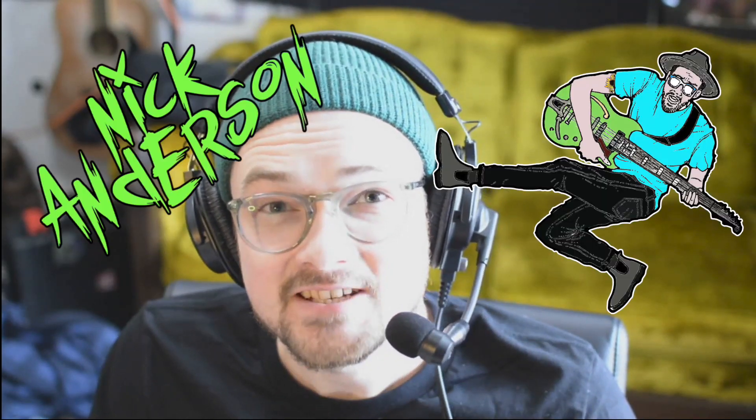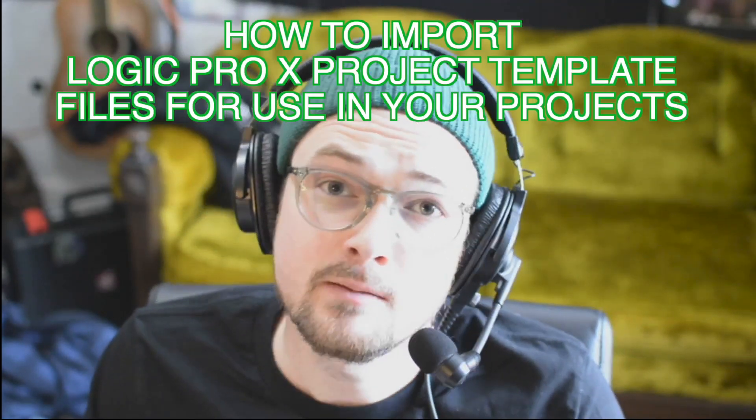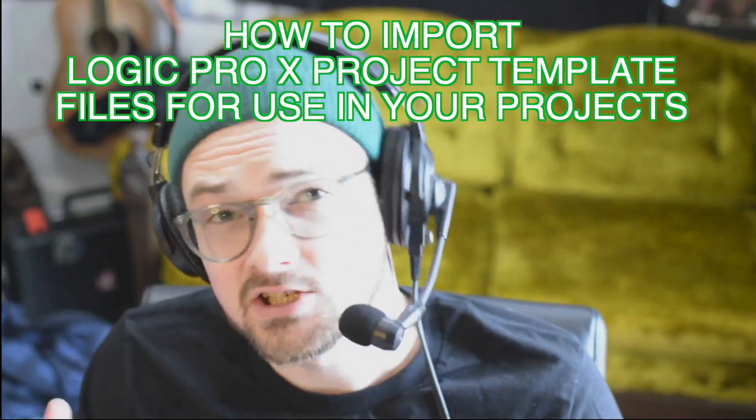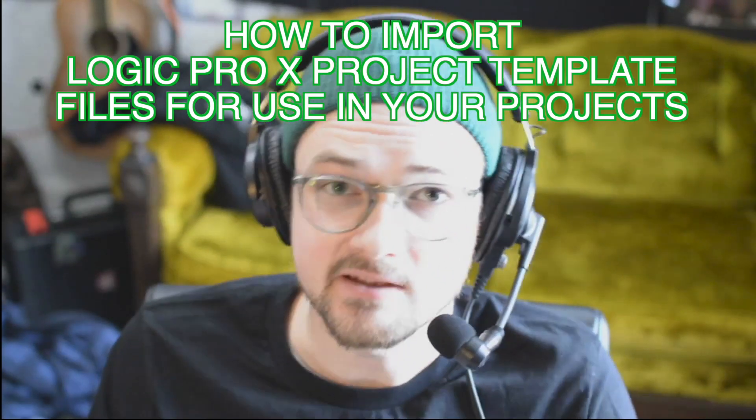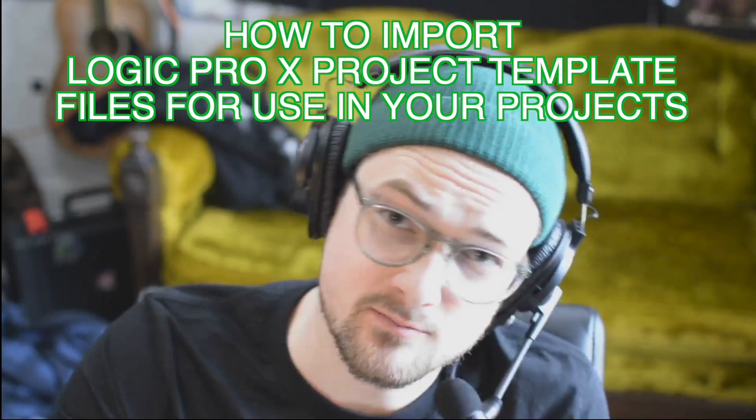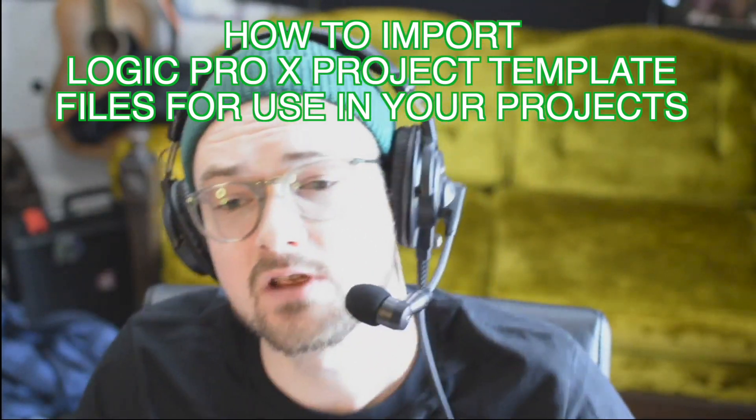Hi, my name is Nick Anderson, and today I'm going to teach you how to import Logic Pro X template files into your computer so that you can use templates you may have downloaded from the internet or a friend gave you or something like that.